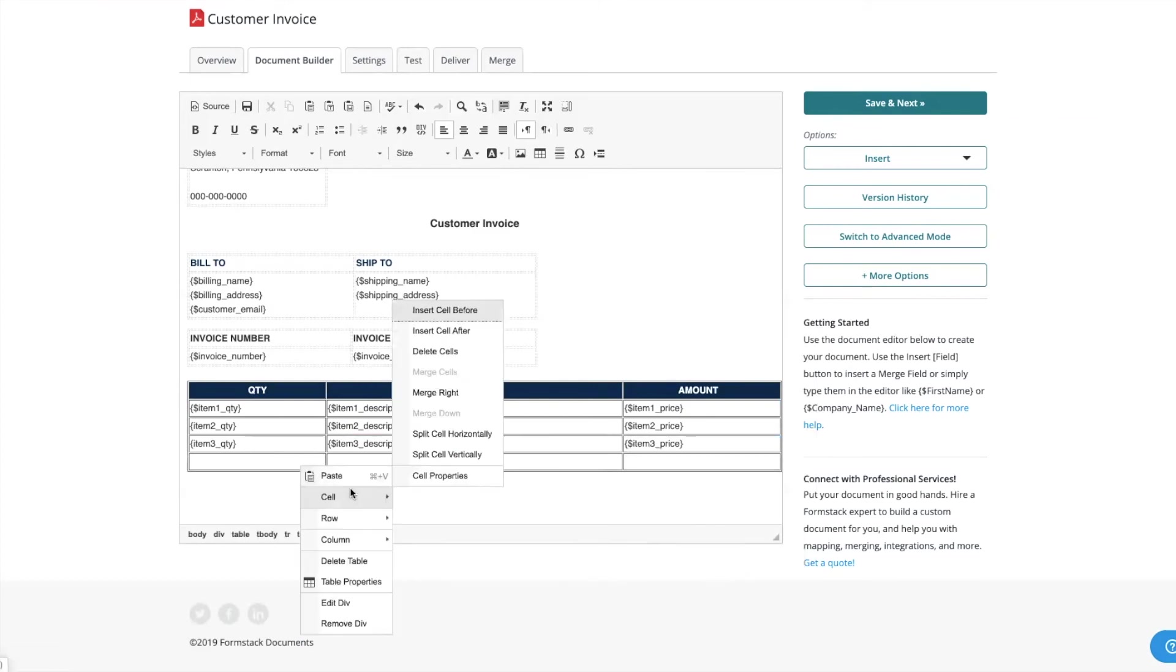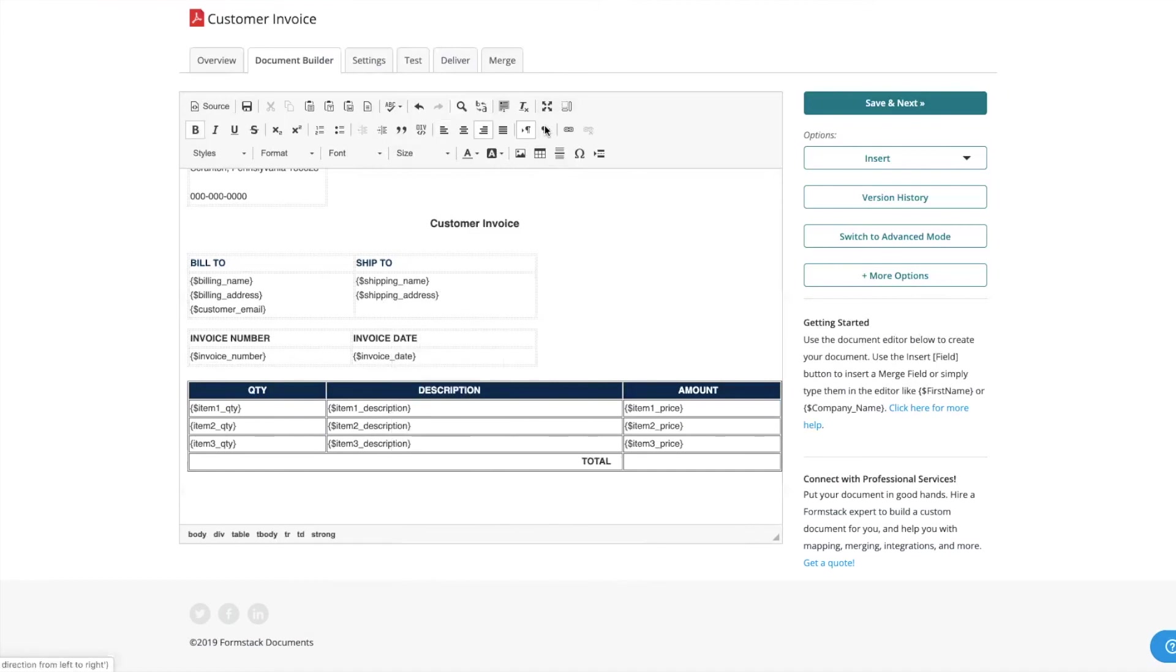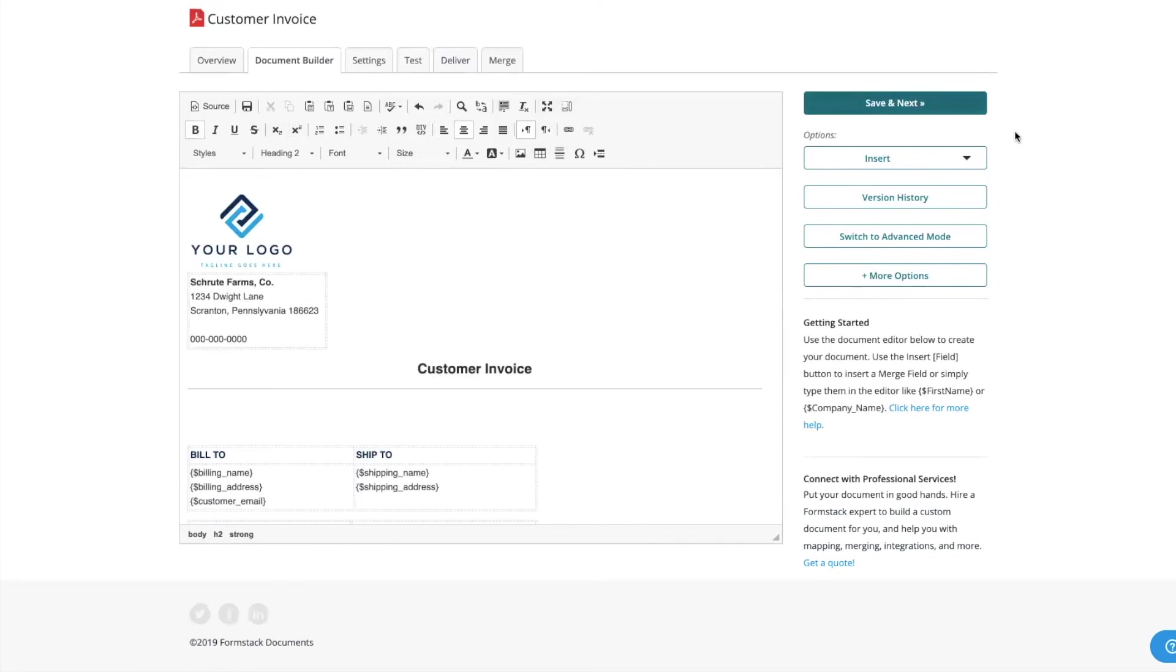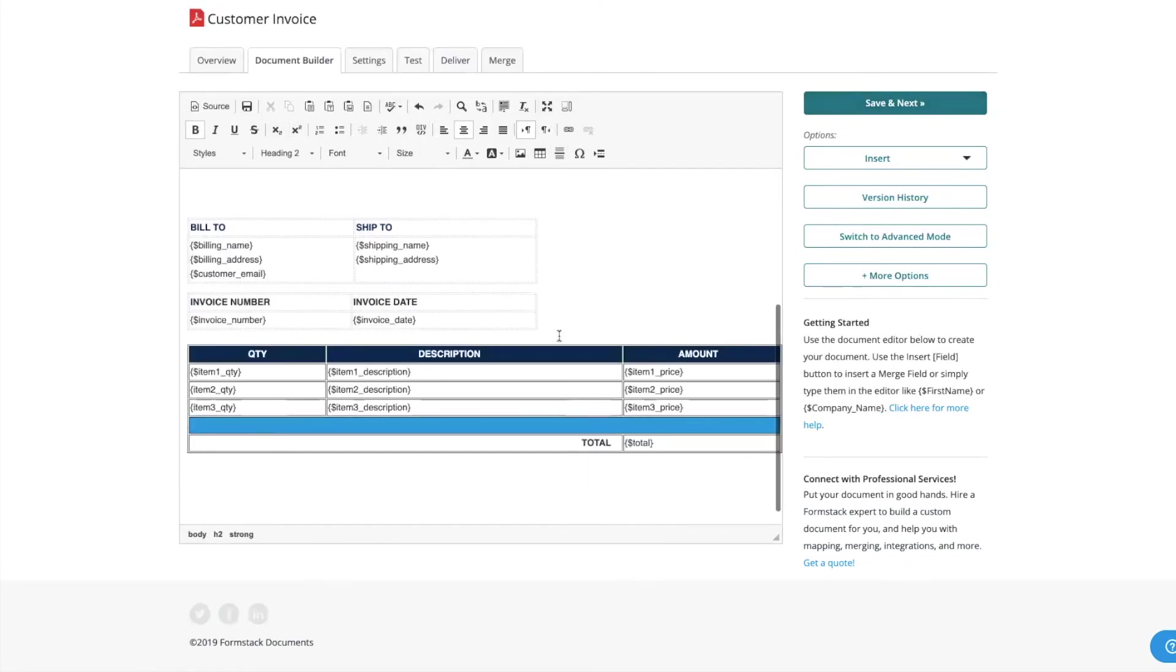We're going to merge and center the left two columns and add a merge field to collect our total. Here's what our final table looks like. Hit Save and Next.